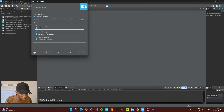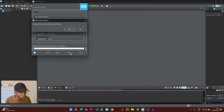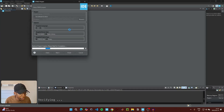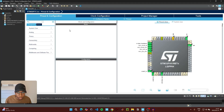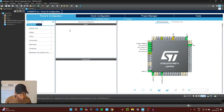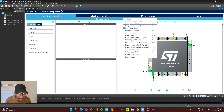For the project name you can just call this project STM32_RTC, then click on Finish and then click Yes. We're not going to be connecting anything to our microcontroller for this video because we're going to be displaying the time and the date on a serial terminal app using USART2.